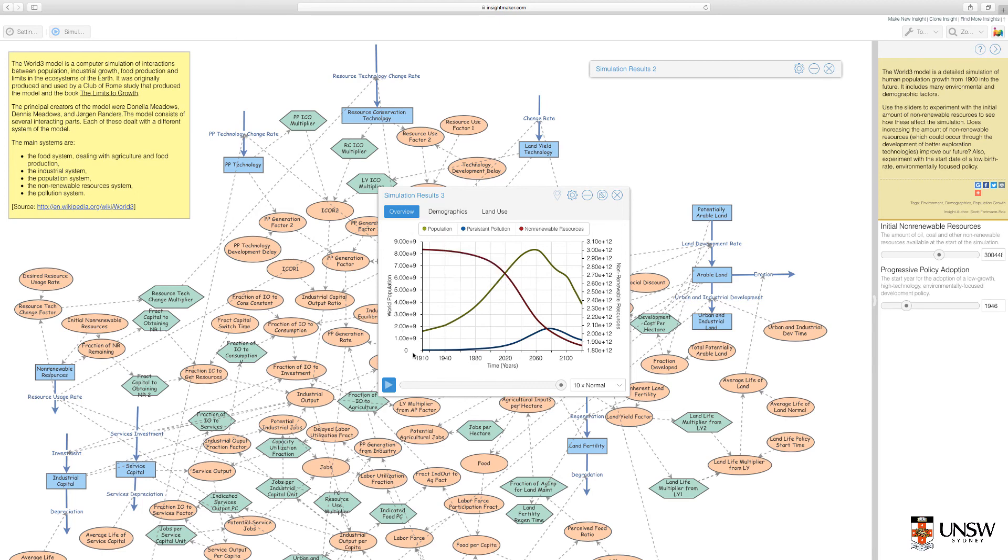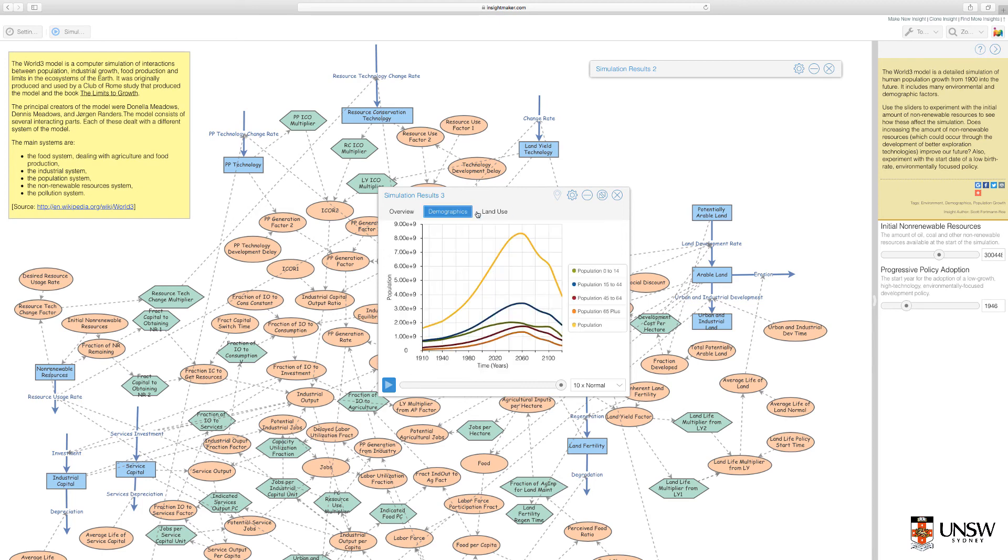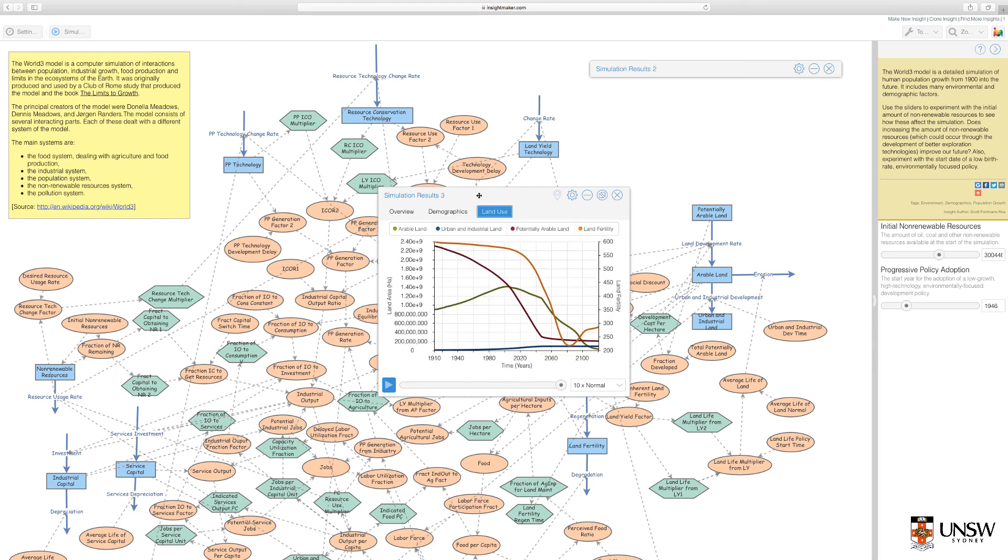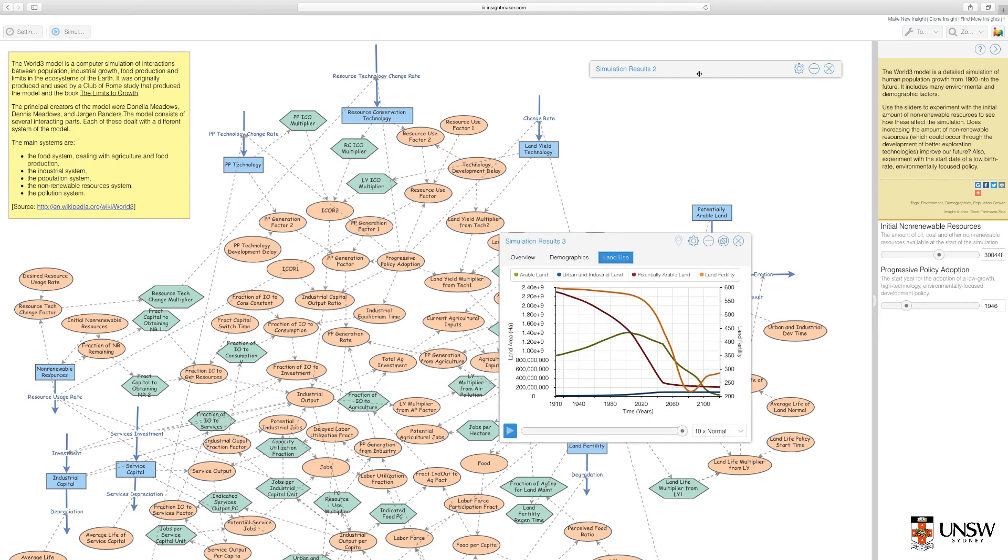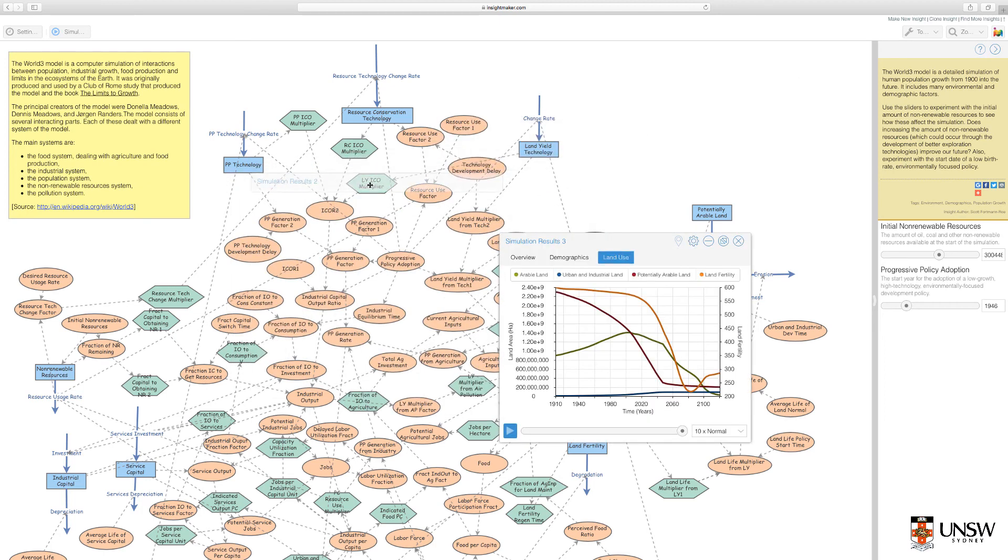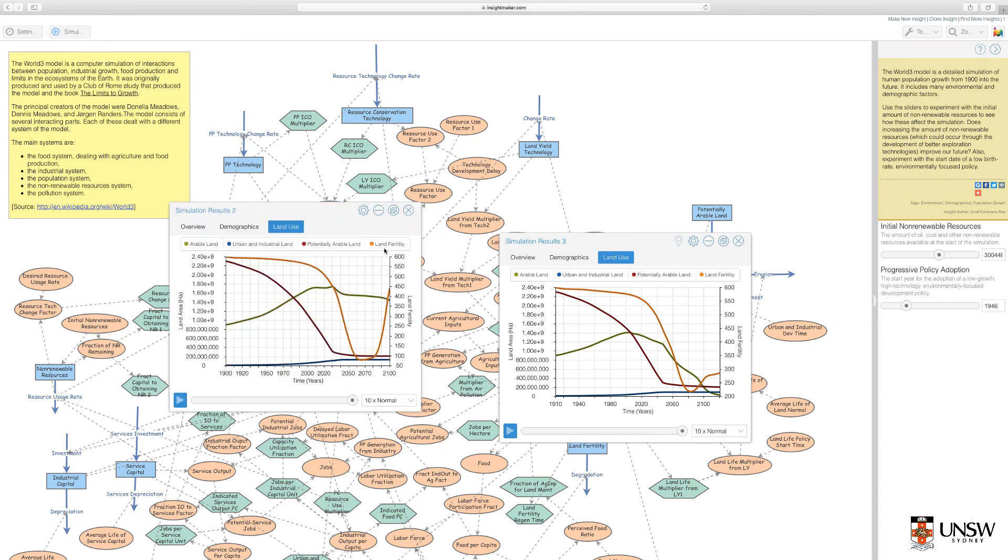And we have the results plotted, Demographics, Overview and Land Use. I can move my results panels around the screen and compare them side to side.